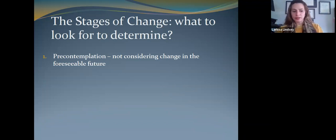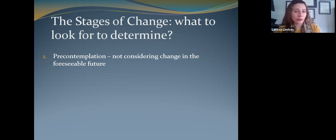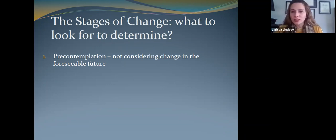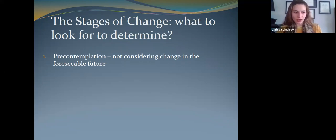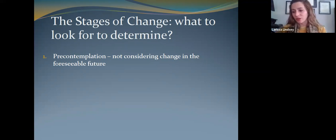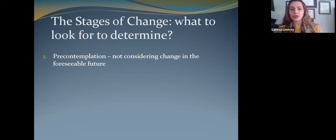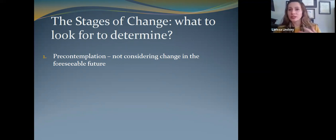Pre-contemplation is when somebody is not considering change in the foreseeable future. That doesn't mean they're not in treatment — they may have been brought to treatment because of legal consequences, family pressure, or feeling like they should get treatment, but they're not necessarily in the space where they want to make that change. It's not that they're in denial — they're probably aware there are some negative consequences to their use, but they just feel that at this point in time it does more for them than hurts them.